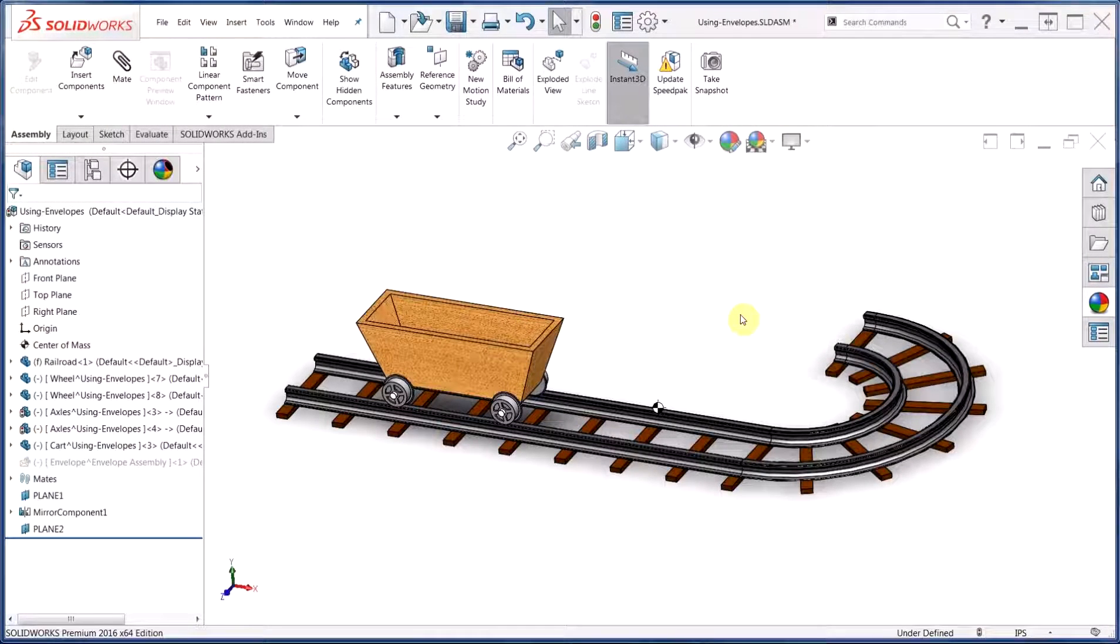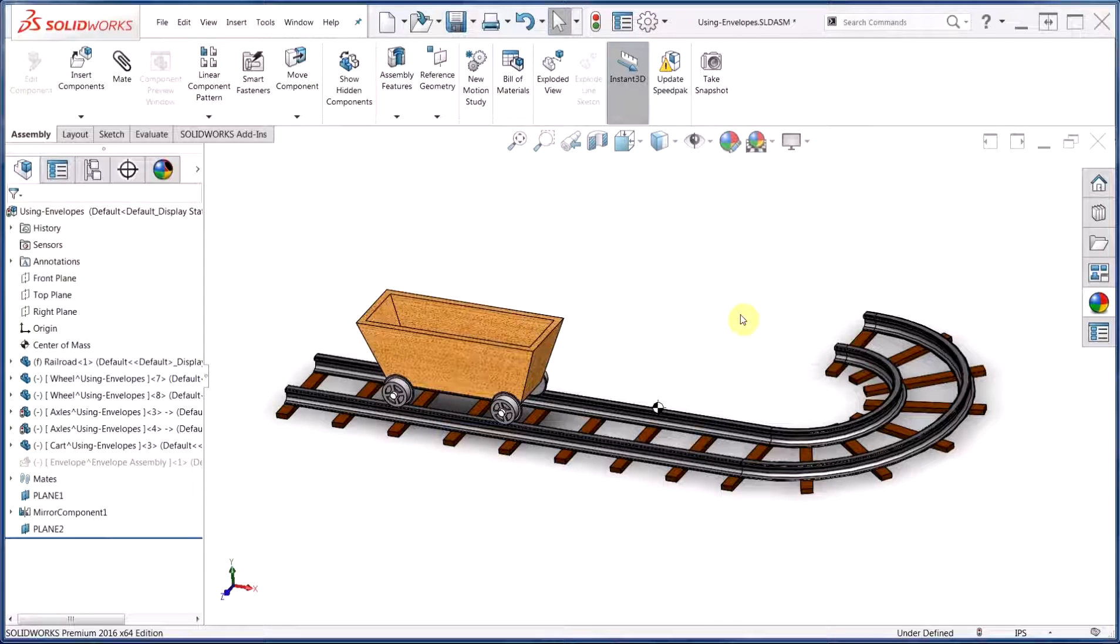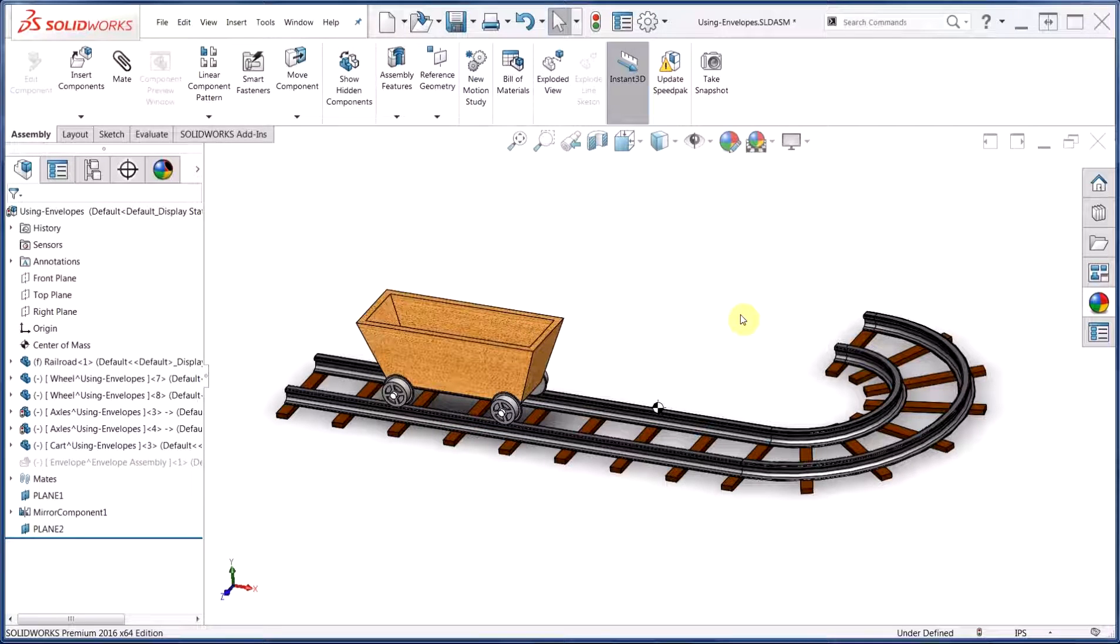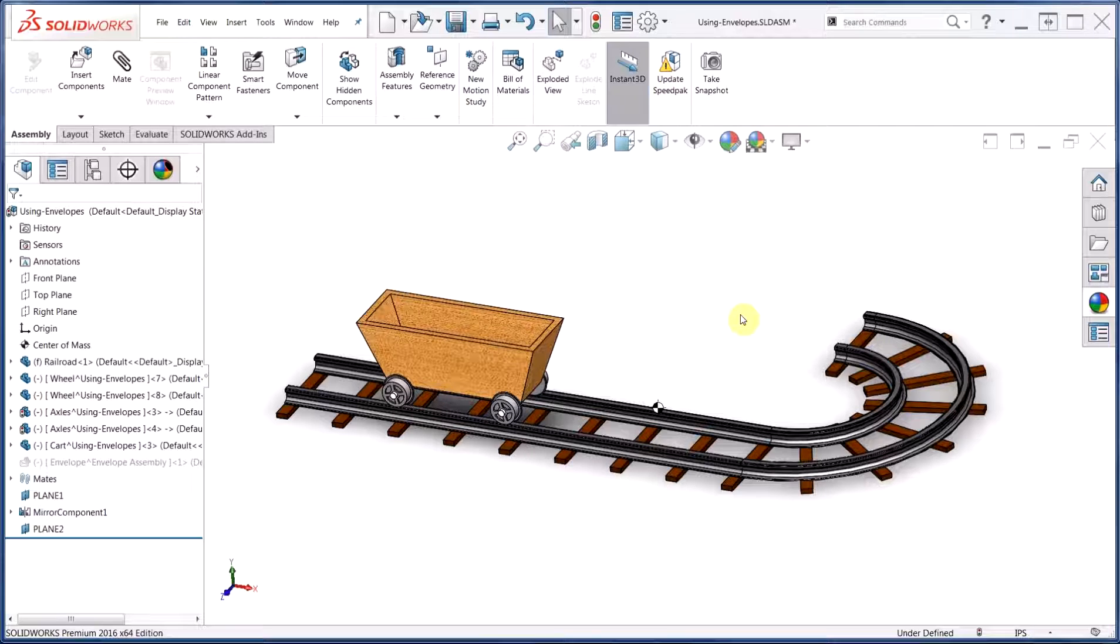Hello everyone, this is Jacob Ames, applications engineer with Hawk Ridge Systems. Today we're going to have a look at using envelopes, a handy tool for working with components in an assembly when we need them for geometric references but would like to exclude them from other calculations. Envelopes can also be used for advanced selection methods, and today we'll be exploring both applications.